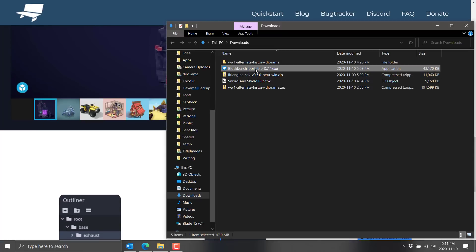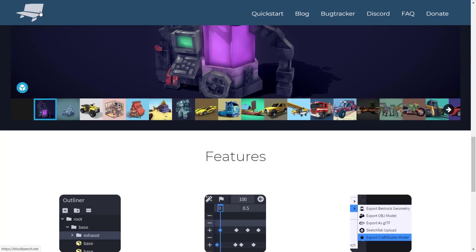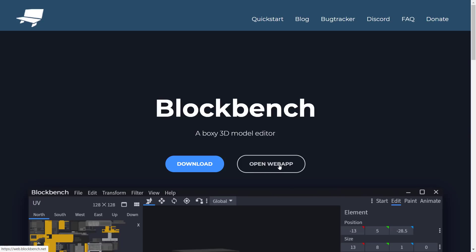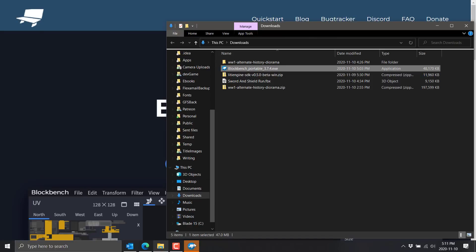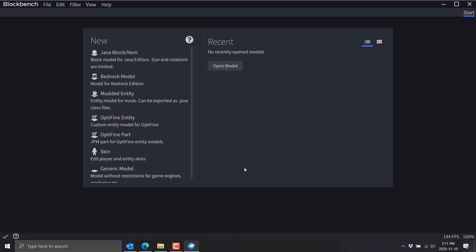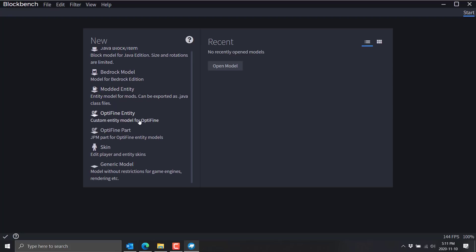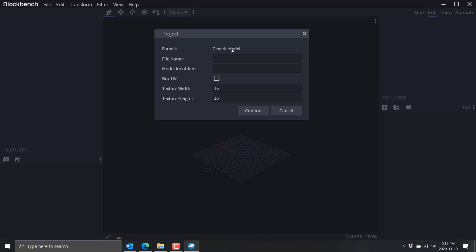I'm using the download portable version — basically download it and go. There is actually an option to run this directly in the web app if you wish. So you can see we've got a number of different options. If you're working on Minecraft Java Edition, you've got that here; also Bedrock, Modded Entity, and Optifine. I'm not a Minecraft guy so I don't know what any of this stuff means, so I'm going to do it as Generic, which can be used generically.